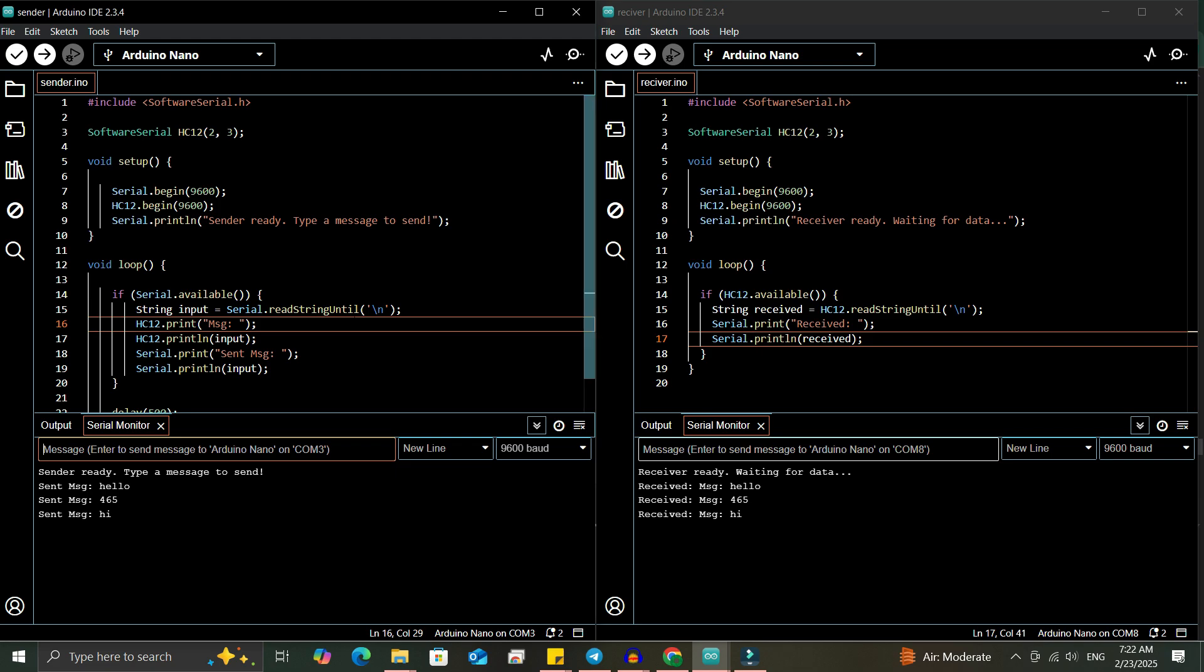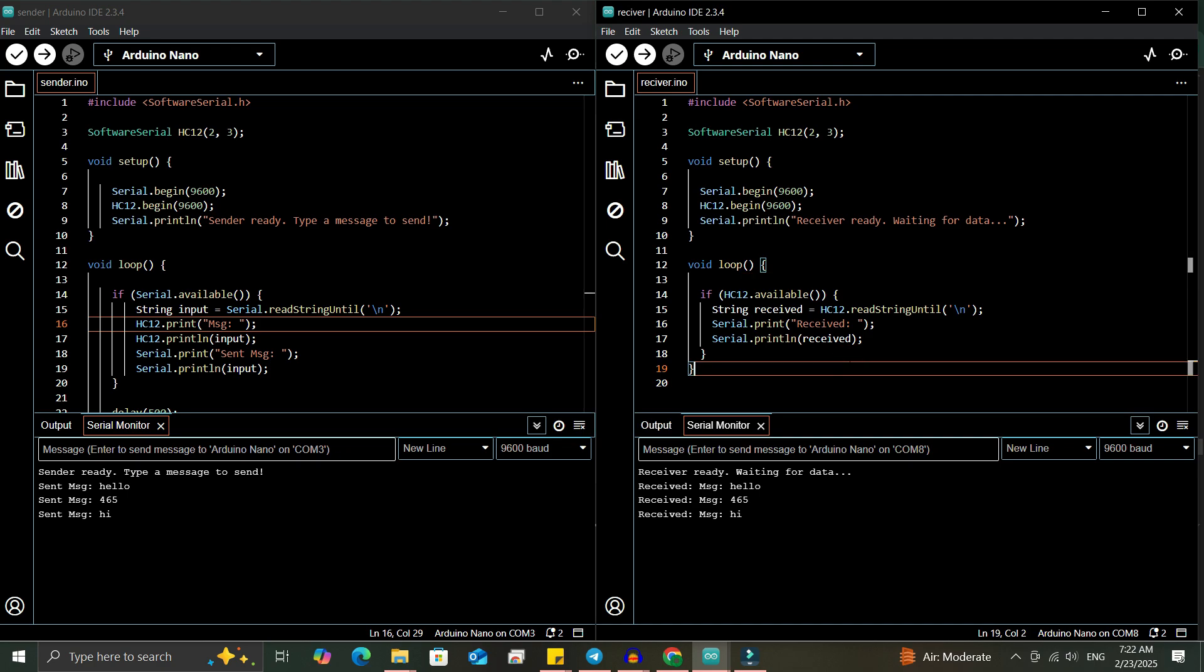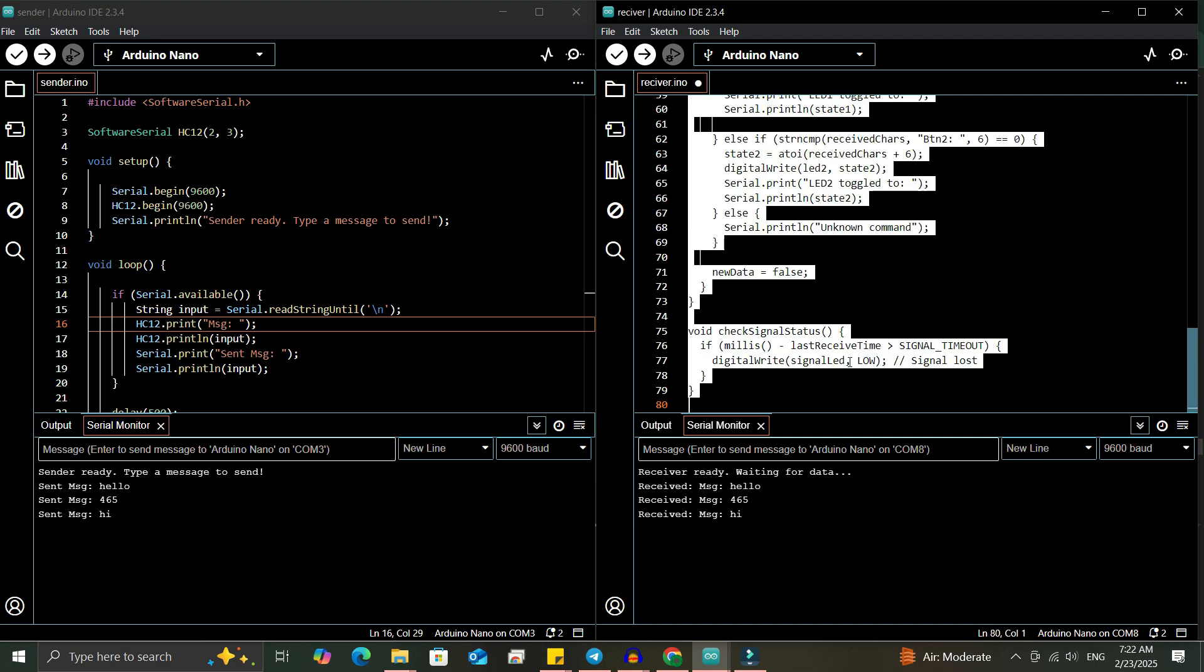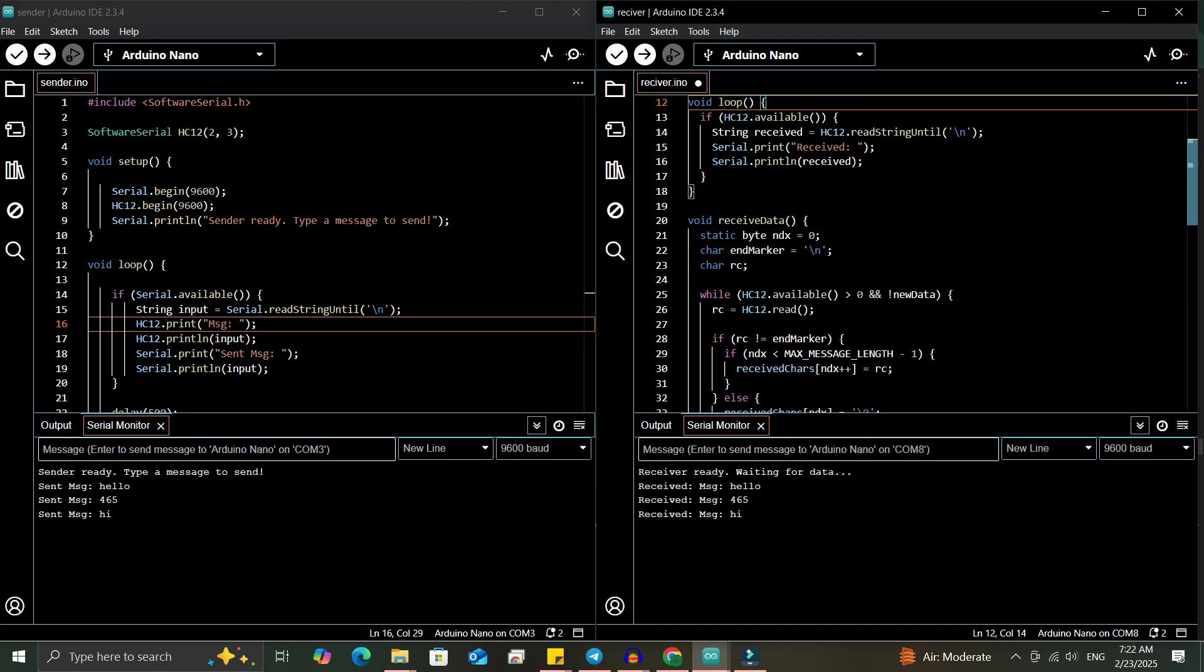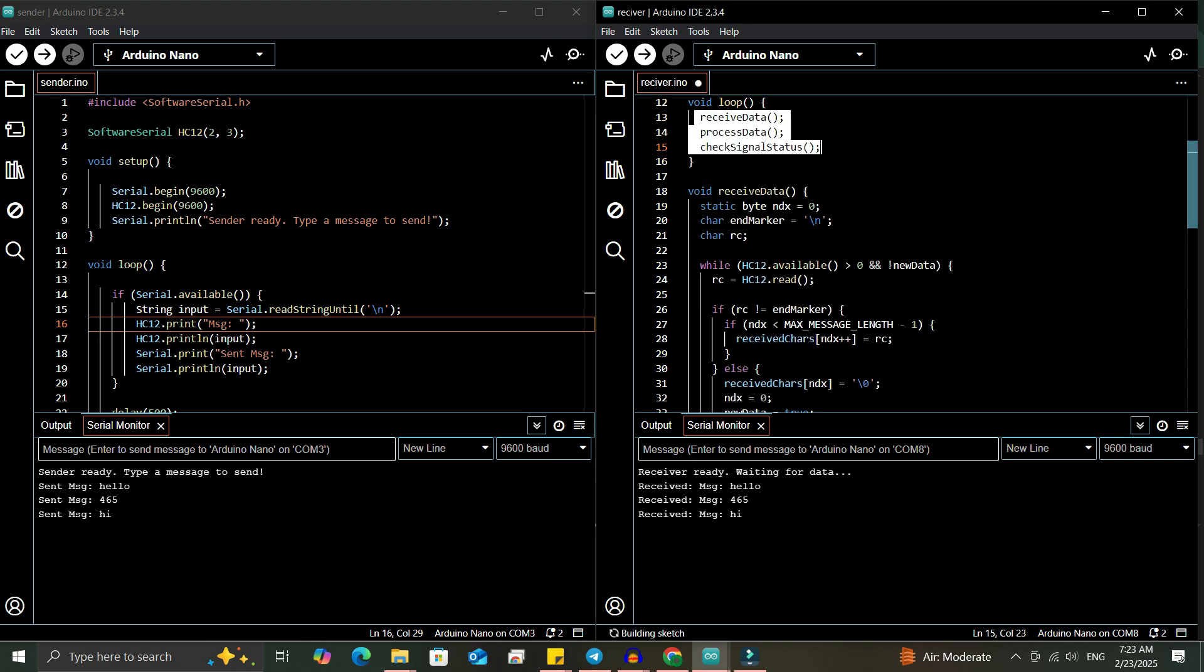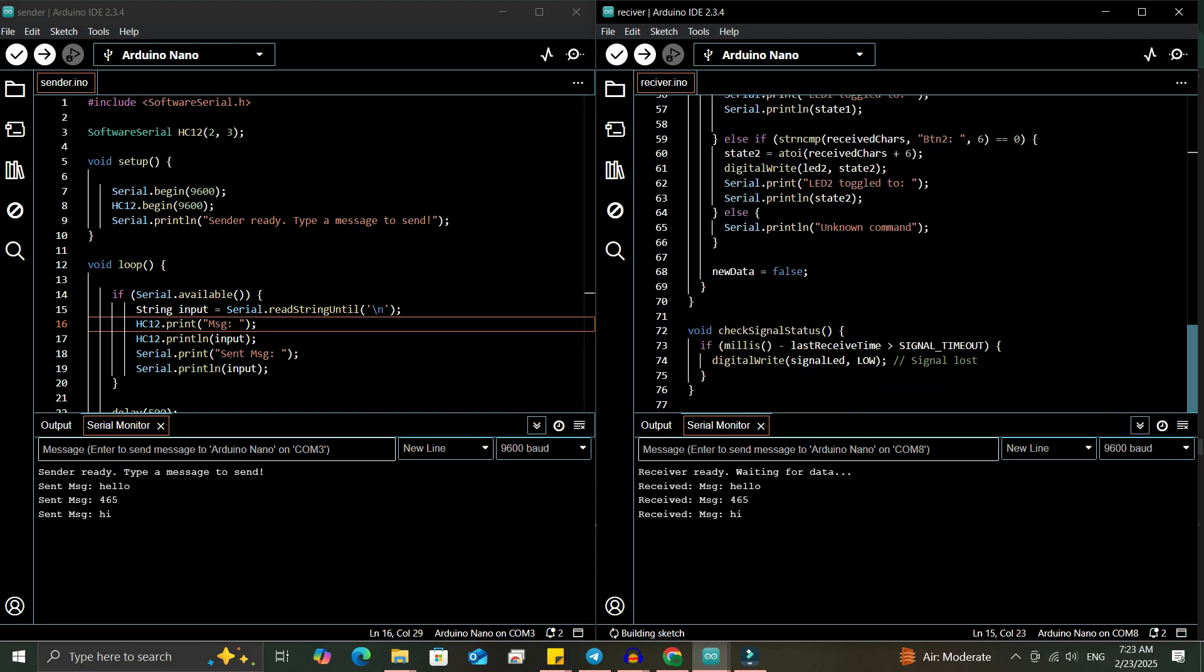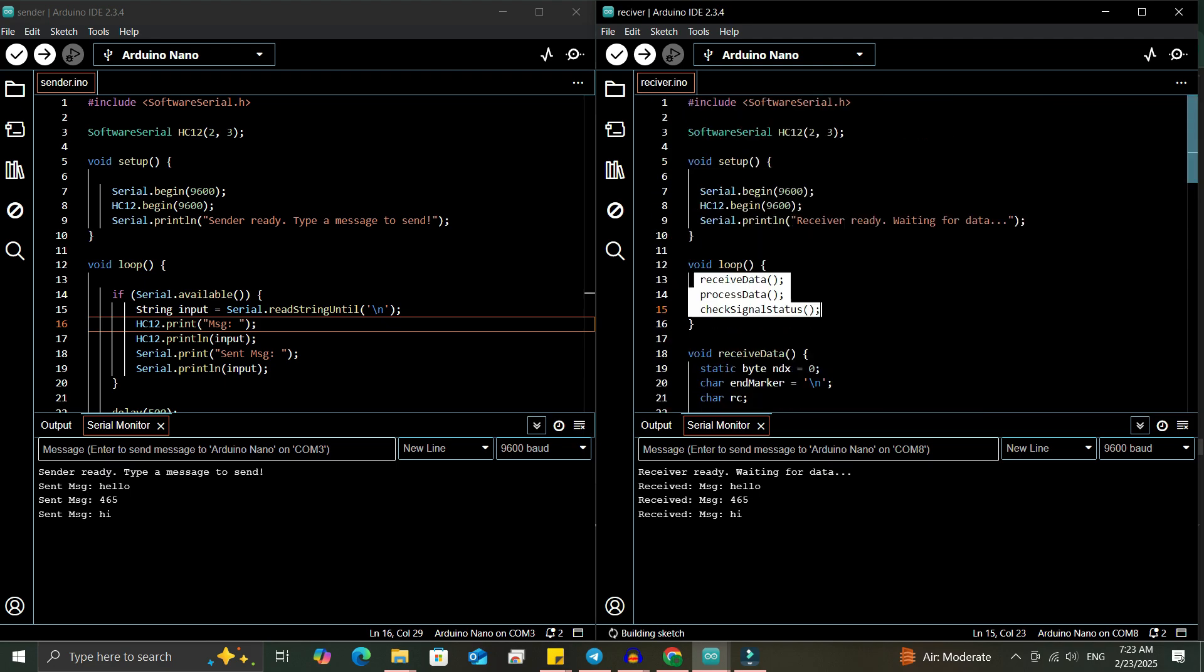On the sender side, we'll have two buttons and one potentiometer. On the receiver side, we'll connect three LEDs. By pressing a button on the sender, we'll turn LEDs on and off on the receiver side. By adjusting the potentiometer, we'll control the brightness of an LED on the receiver side.